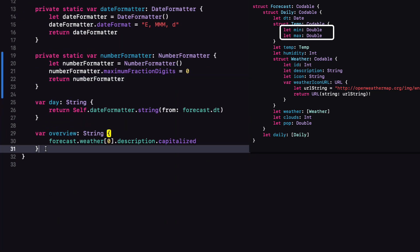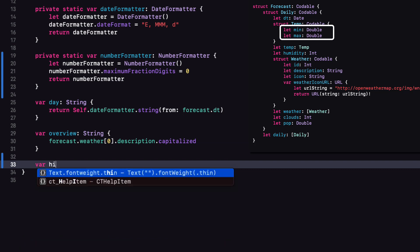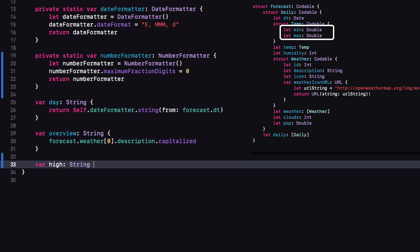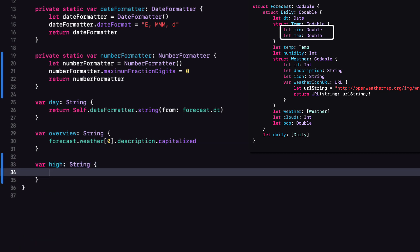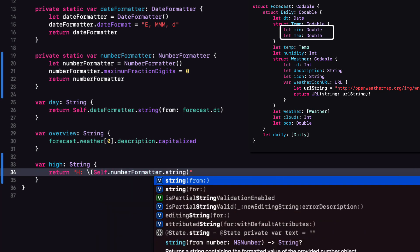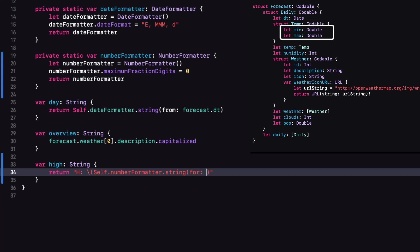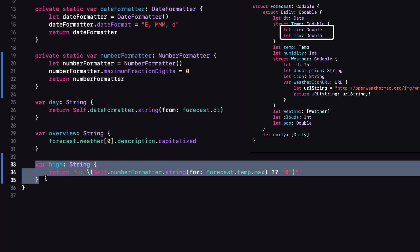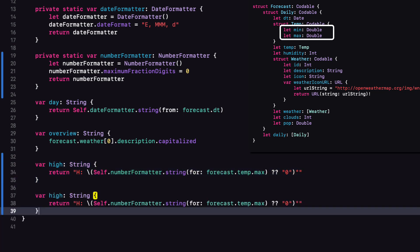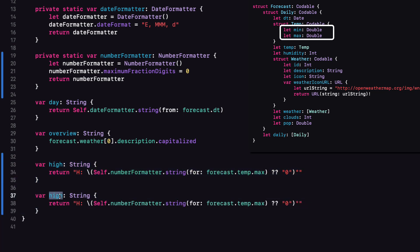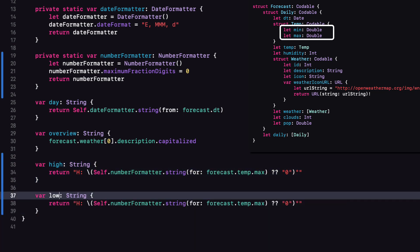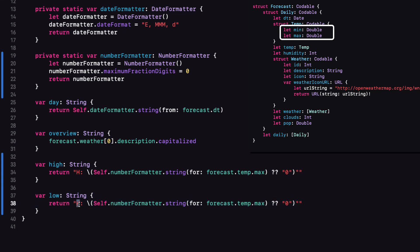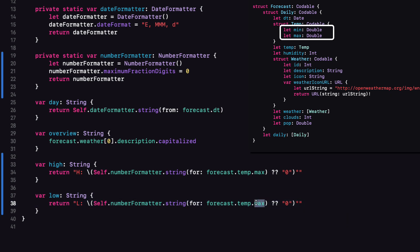Now I can create a computed property for high as a string and return a new string starting with H colon for high and then use string interpolation to use our static numberFormatter and the string for date method on forecast.temp.max. Now this is optional, so I'll provide a nil coalescer of zero as a string and I can also add the degree symbol after that. And to get degrees, it's just option shift eight. For low, I'll just copy and paste the high variable and change it to min and use L instead of H.